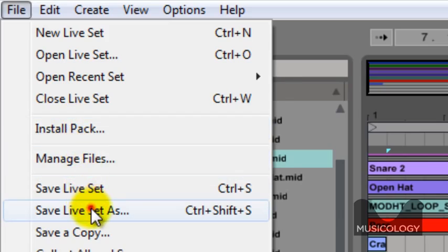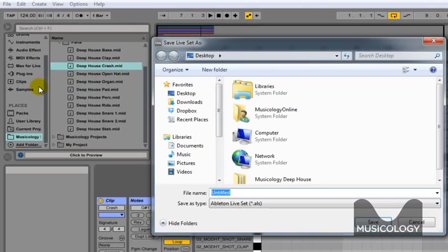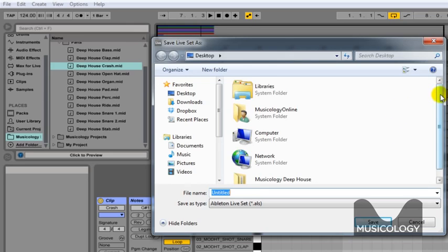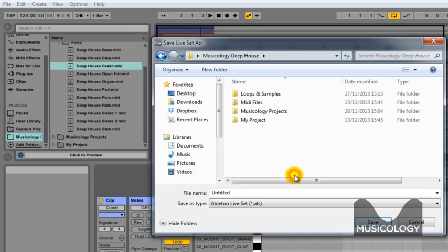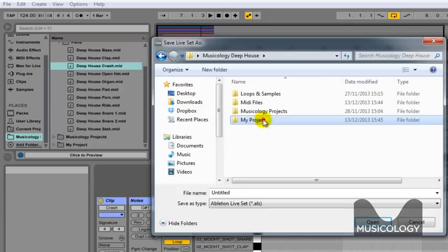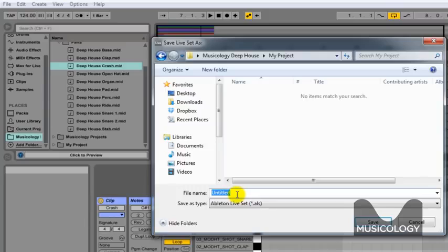Which is via file, save live set as. And in your Musicology Deep House folder on the desktop, we've preset up an empty folder for you called My Project. There we go, and you can just rename your file name. Same on Mac or PC. Just call it whatever you want and save the live set to that folder.